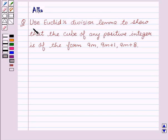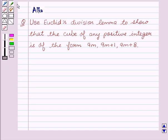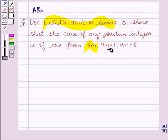Our given question is: use Euclid's division lemma to show that the cube of any positive integer is of the form 9m, 9m plus 1, or 9m plus 8.